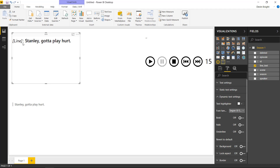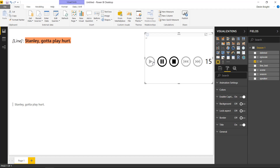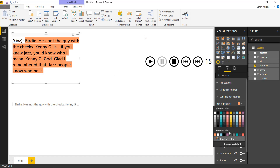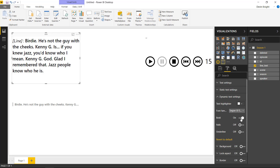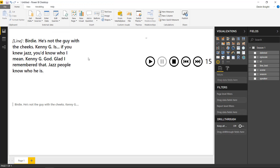Under the dynamic text settings you can control what appears to the right of the colon — the actual dynamic data like 'Stanley, gotta play hurt.' You can toggle highlighting on that dynamic text, and since it's dynamic you'll see it highlight for every value as you hit play. You can also bold, italicize, or underline it. That's really it for this visual — it's a simple one. There are also standard options like background, border, and title available in any visual. The idea is it makes it much easier to display large amounts of text in a report. Hopefully you enjoyed this — look forward to showing you the next custom visual in our next module.